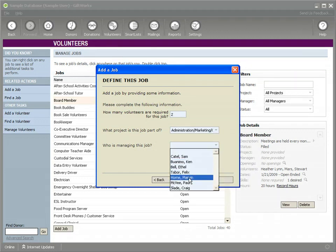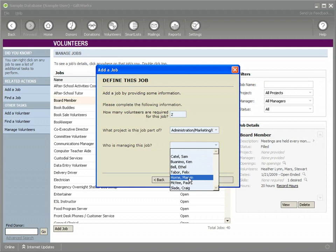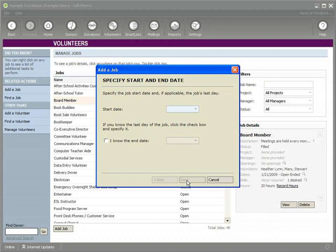And we're going to pick somebody to manage this job, and this will be Marvin. Once you fill that in, we can click next.